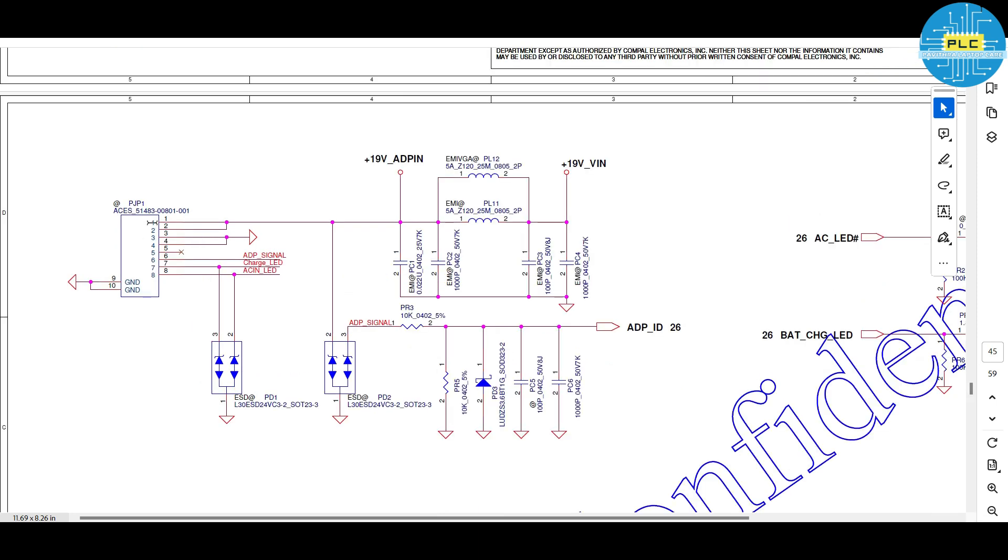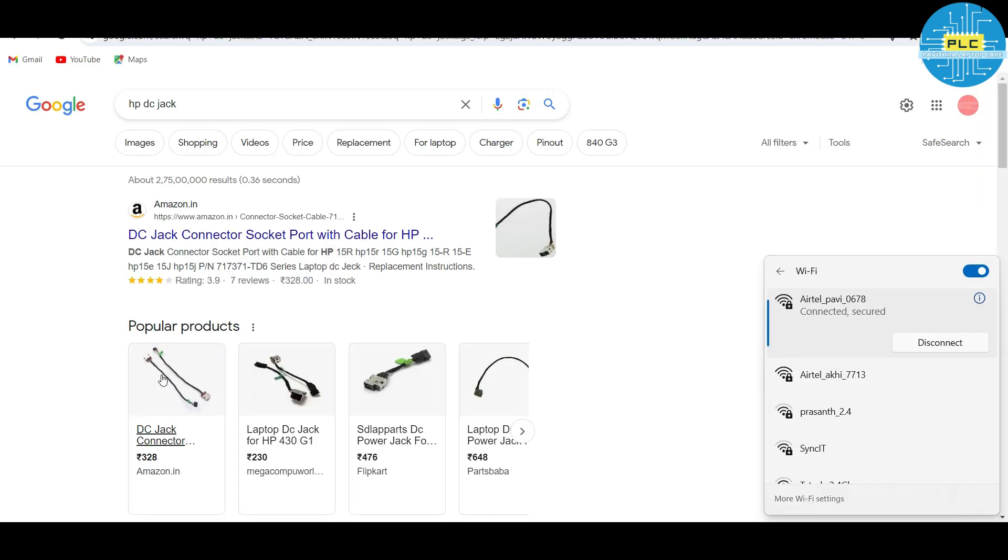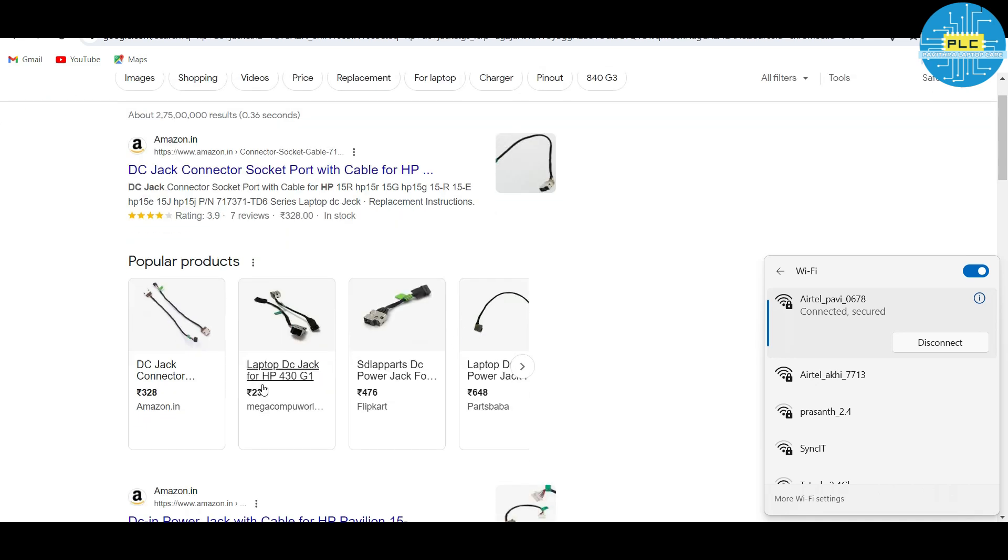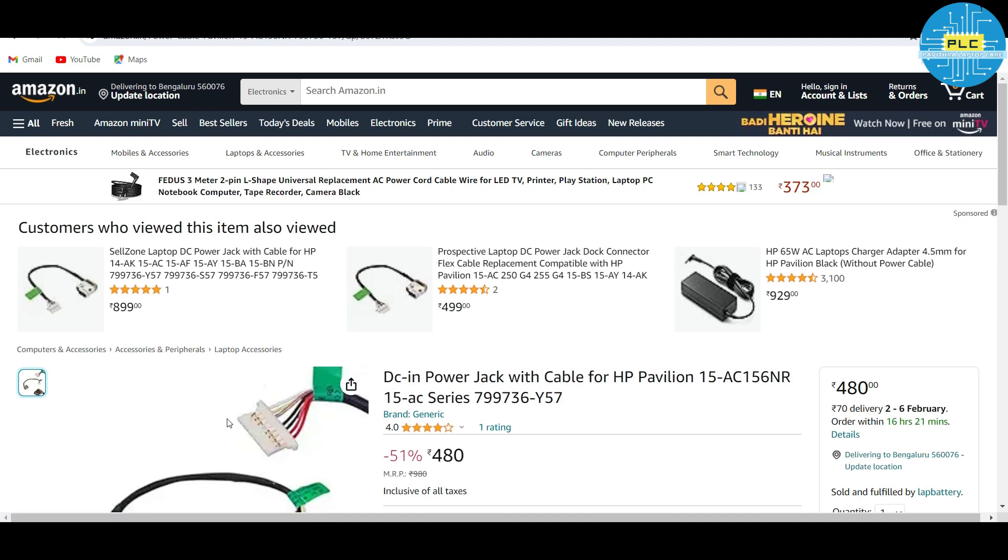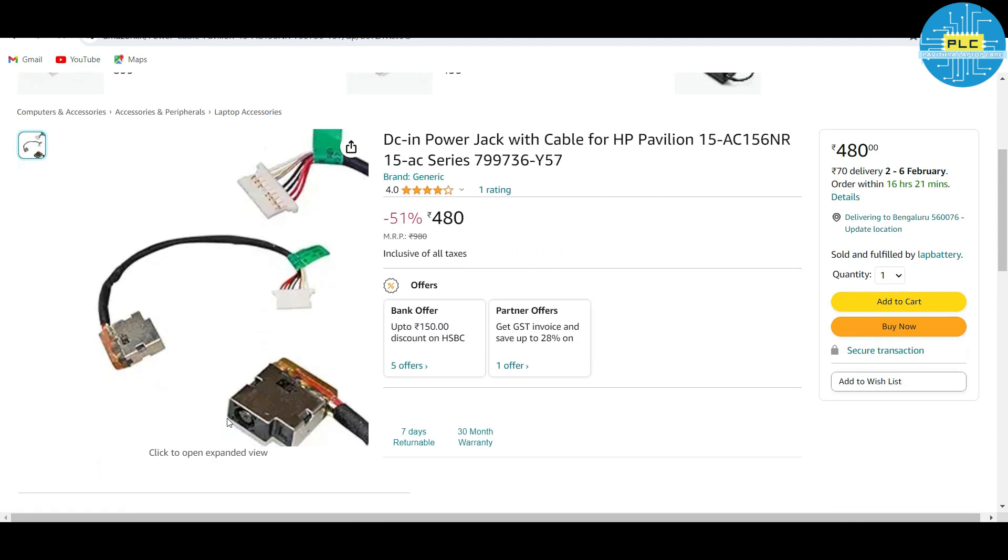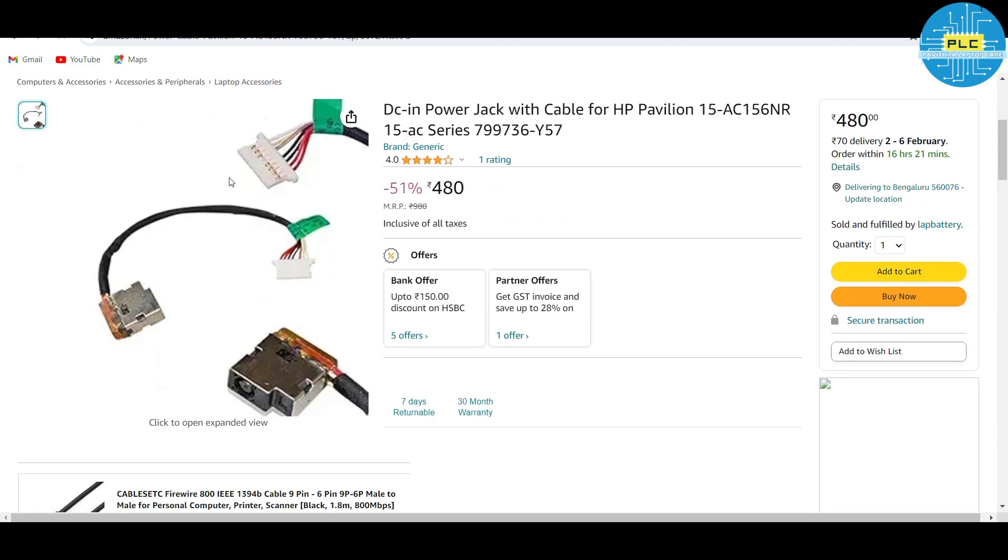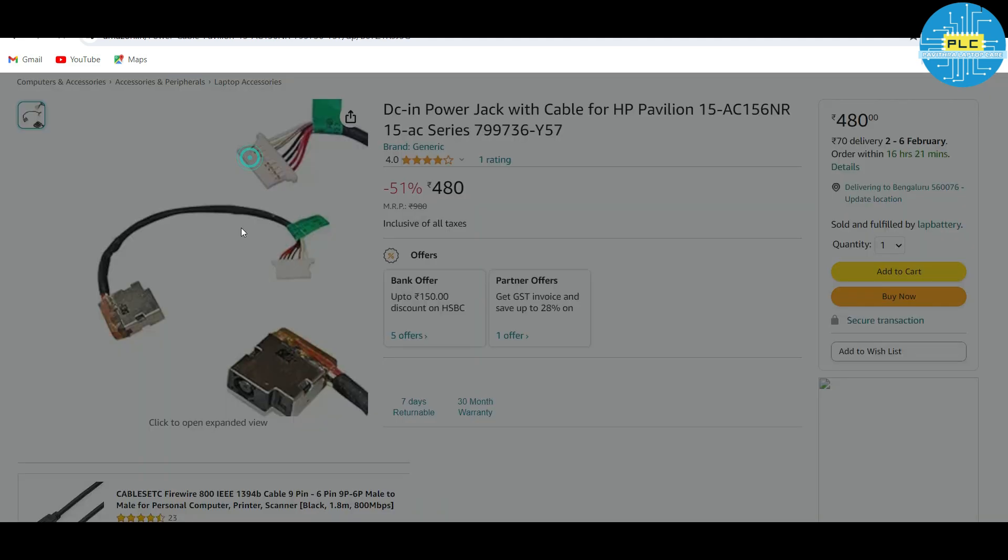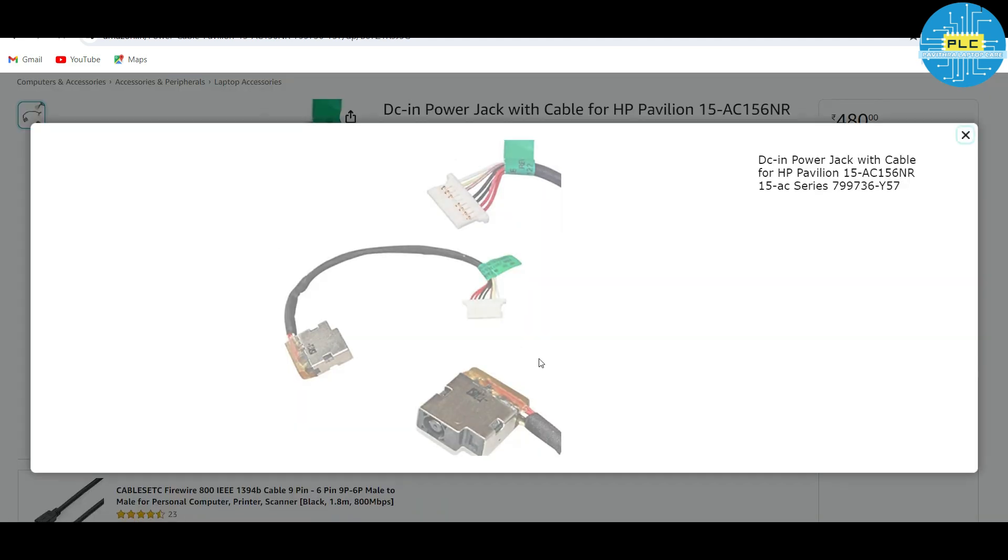Pins it contains, it's 128. How it looks like? For that, you need to go to Google. Here is the DC jack images. Which one is ours? Here is the DC jack. Here multiple pins are there.